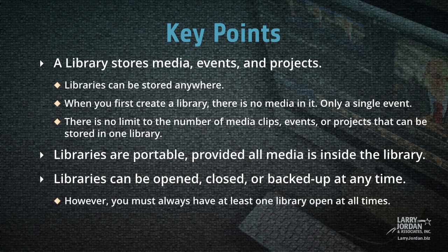There's no limit to the number of media clips, events, or projects that can be stored in one library. Libraries are portable provided all media is stored inside the library, what we call managed media. And libraries can be opened, closed, or backed up at any time. However, you must always have at least one library open at all times.